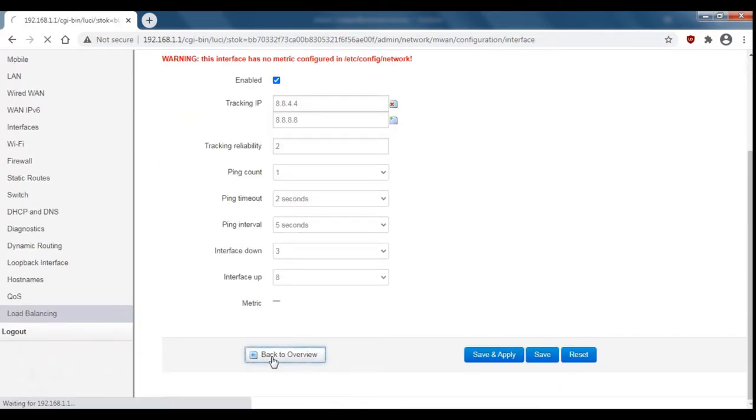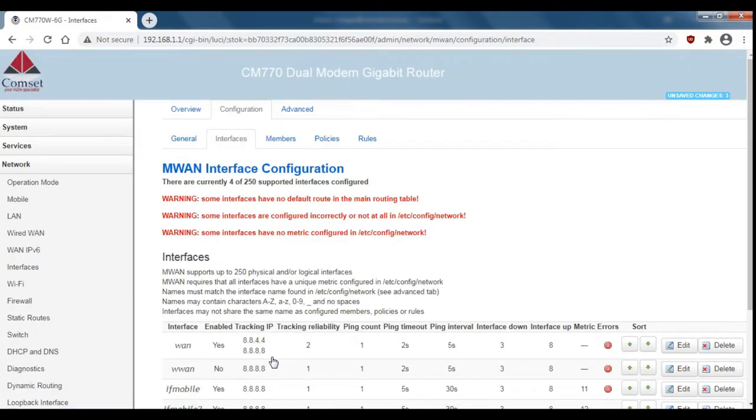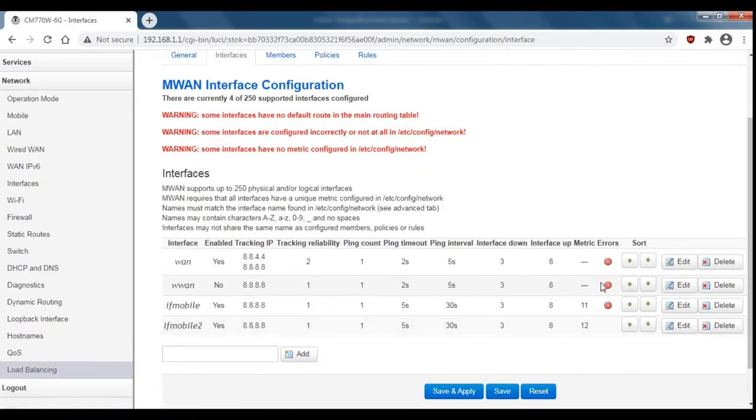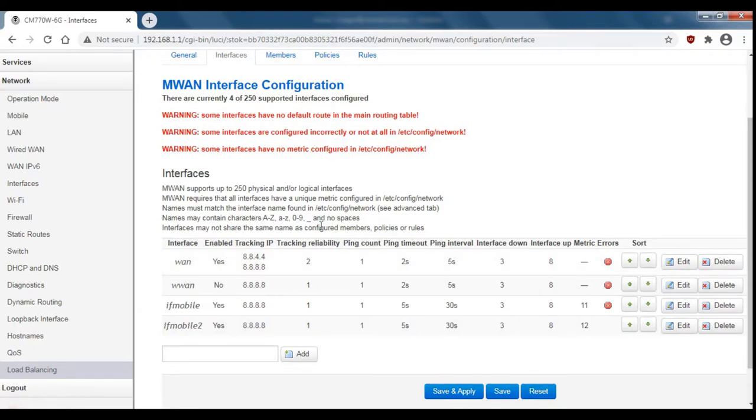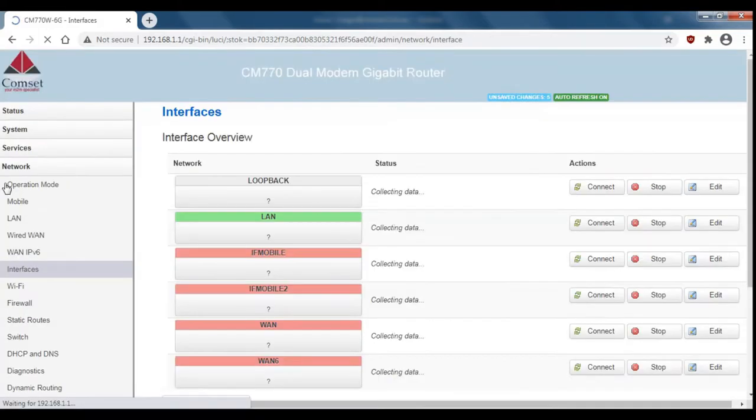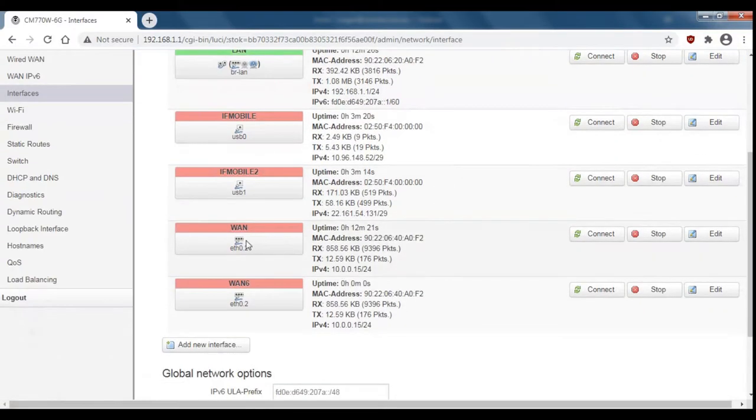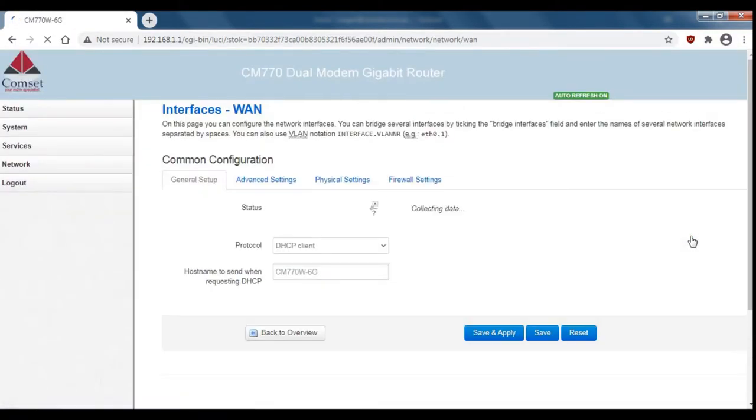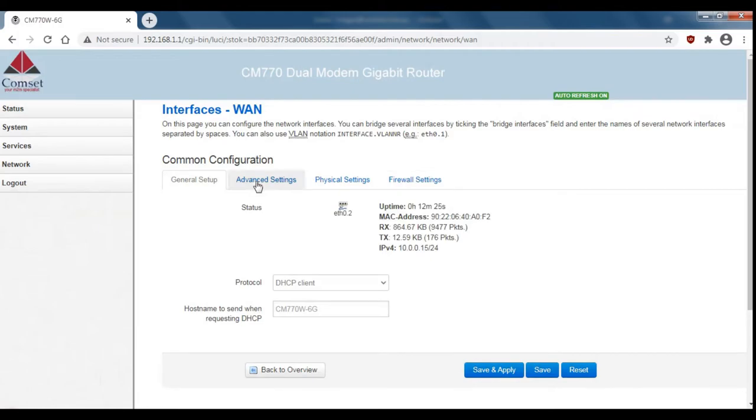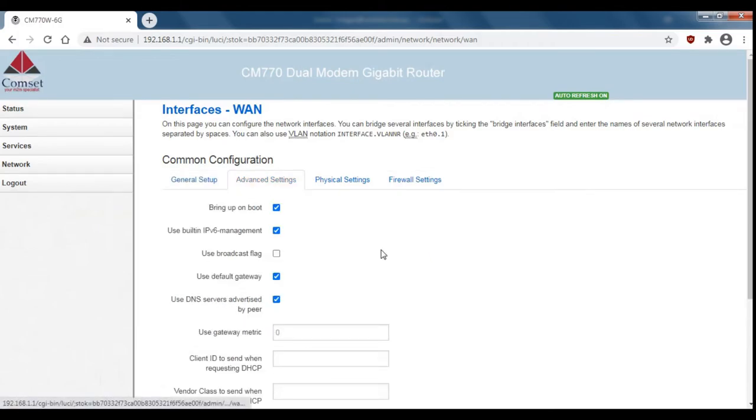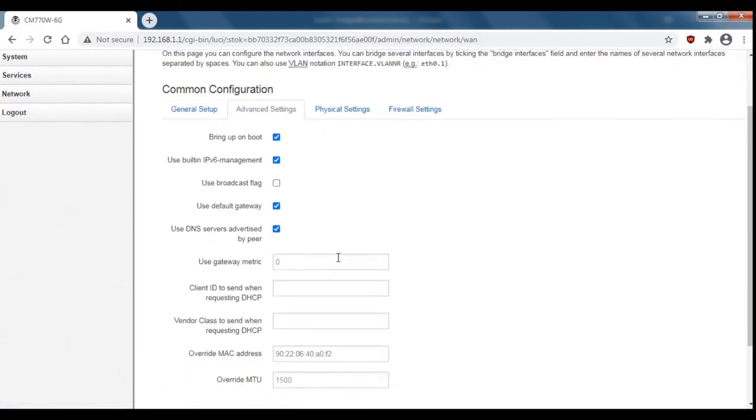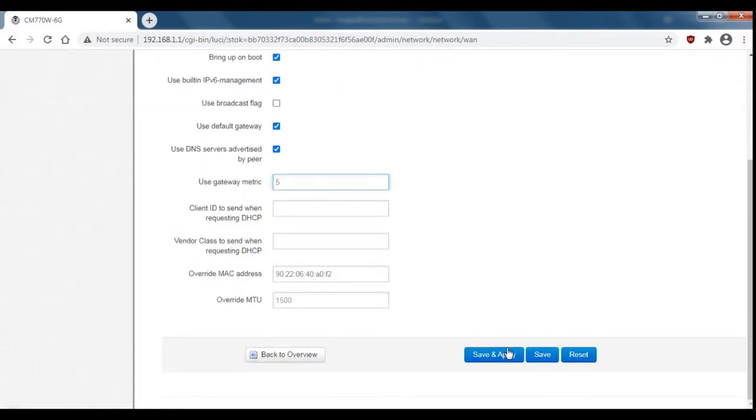If we go back to the interface overview you can see that the metric for the wired WAN connection is set to zero. So to change this go over to interfaces on the side here. Scroll down to the WAN, click on edit, advanced settings and then here you can set the metric to something. We'll set it to five and save and apply.